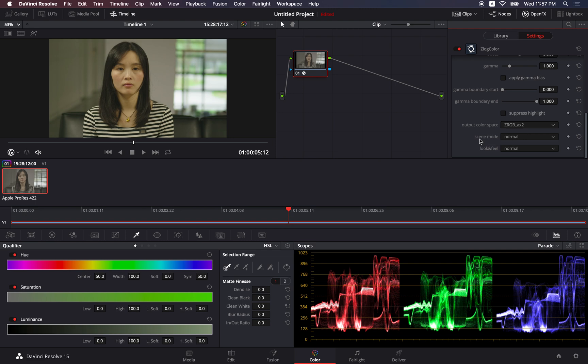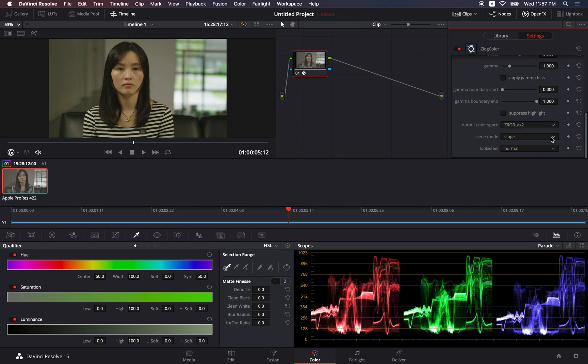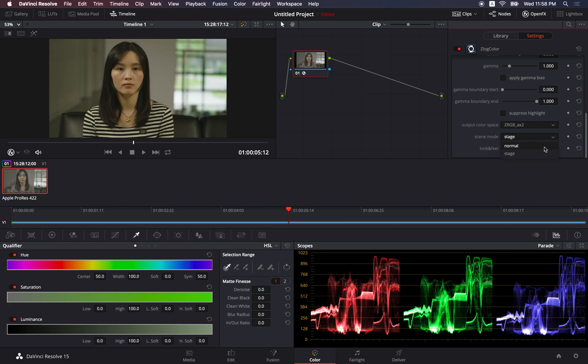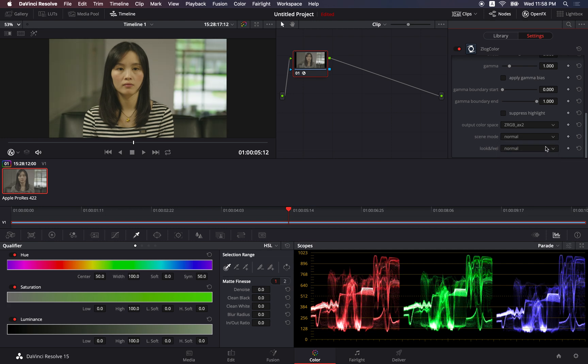Here in the Synth mode, we have two options, Normal and Stage. Only use Stage if you are shooting a concert, for example, where you don't want over-saturated colors. For this example, we use Normal.